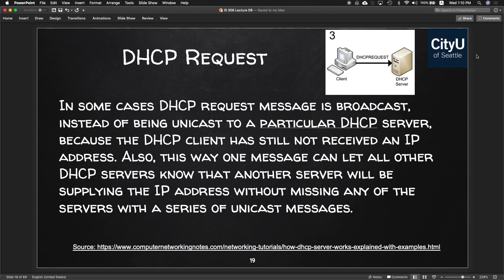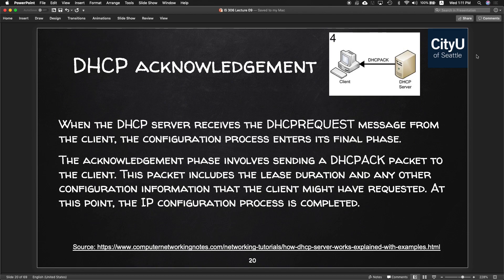In some cases the DHCP Request message is broadcast again for multiple DHCP servers instead of unicast, because the client has still not received an IP address. This lets all other DHCP servers know another server will be supplying the IP address. Finally, in the Acknowledgement phase, the DHCP server sends a DHCP ACK packet to the client including the lease duration and any other configuration information the client requested. The IP configuration process is then complete.